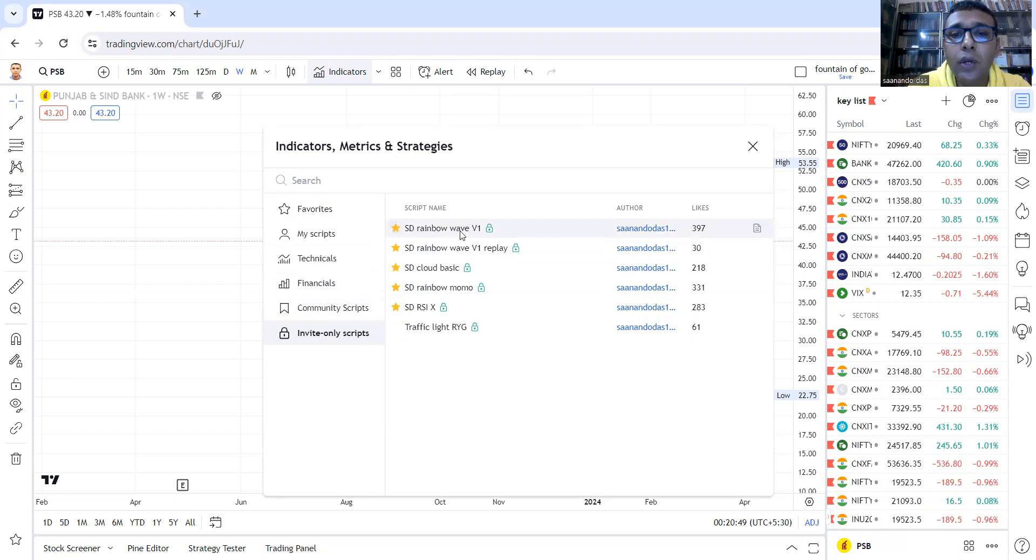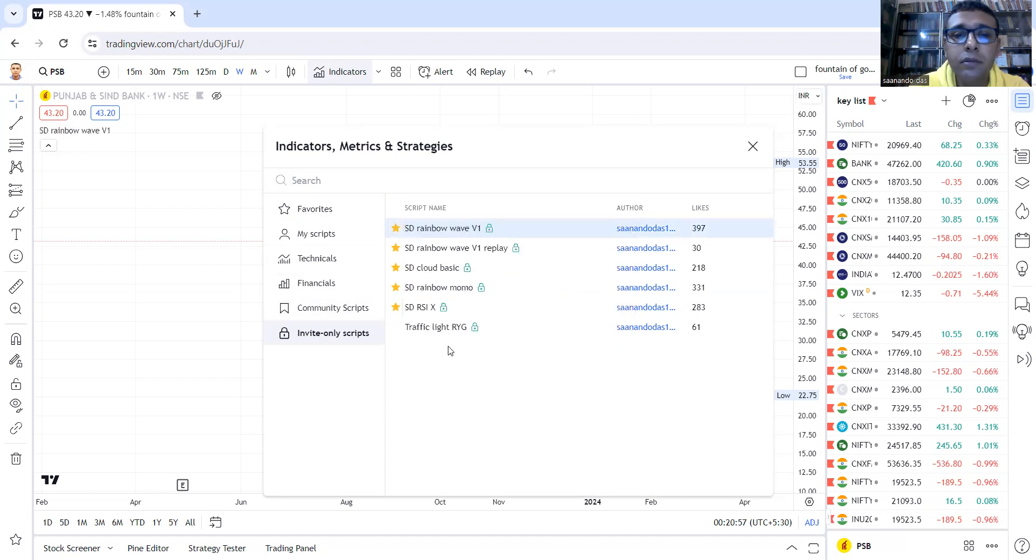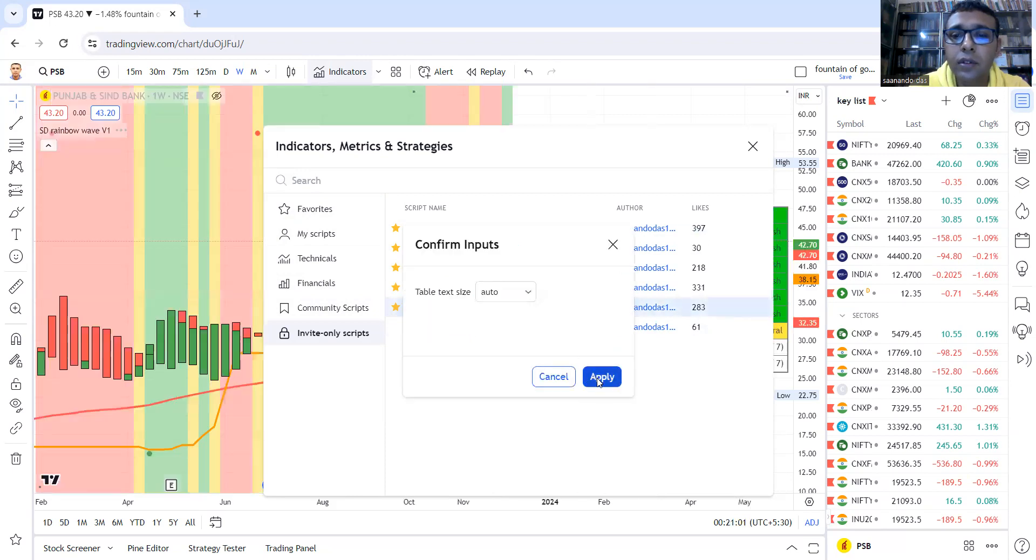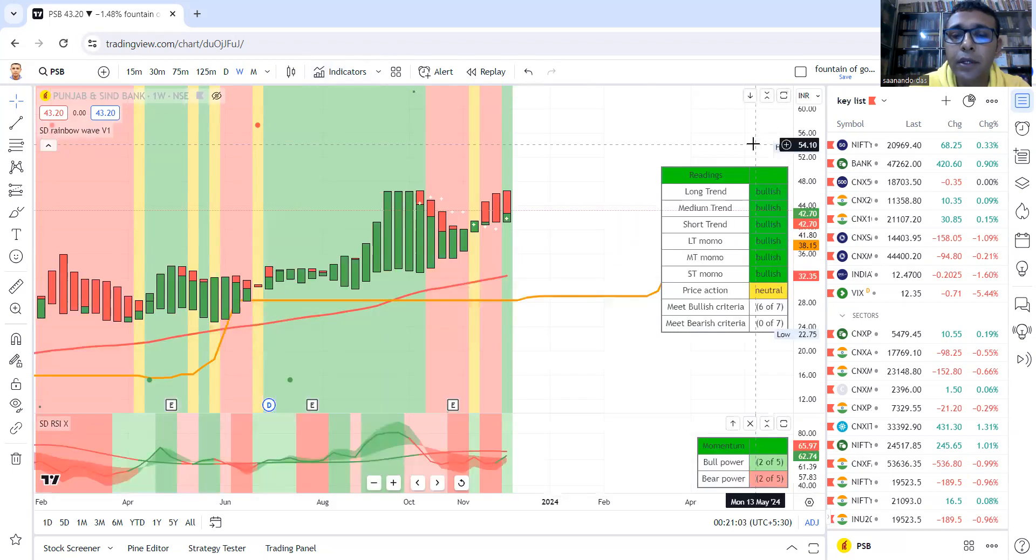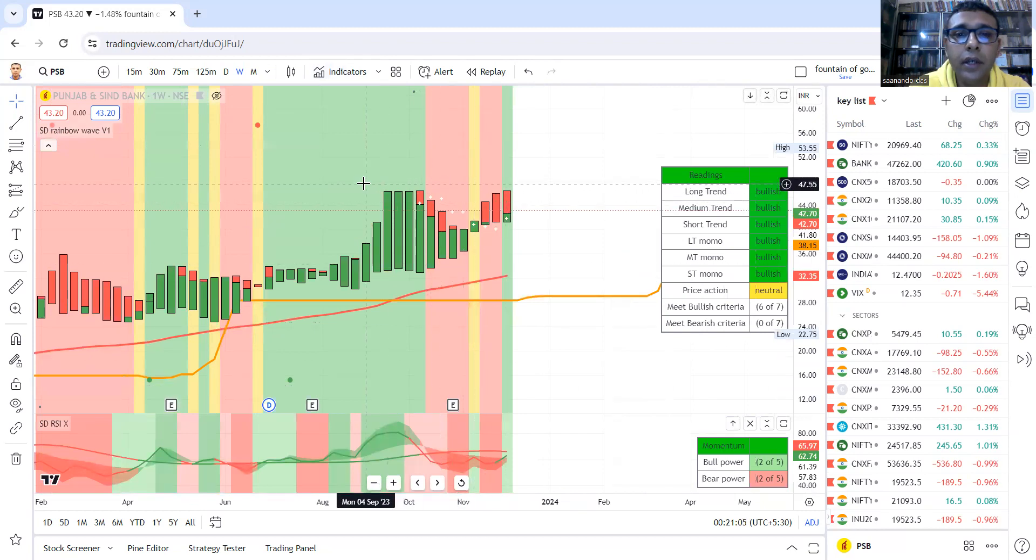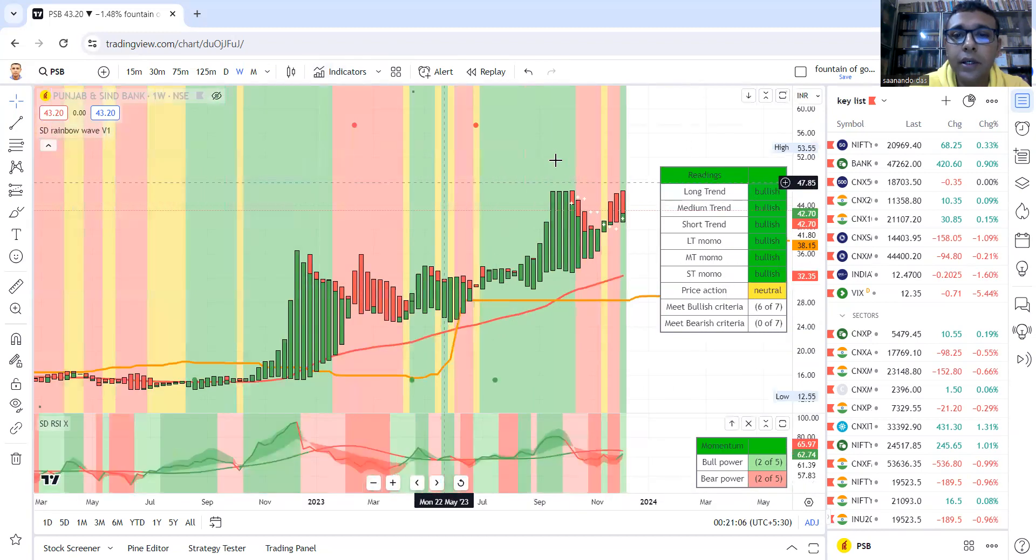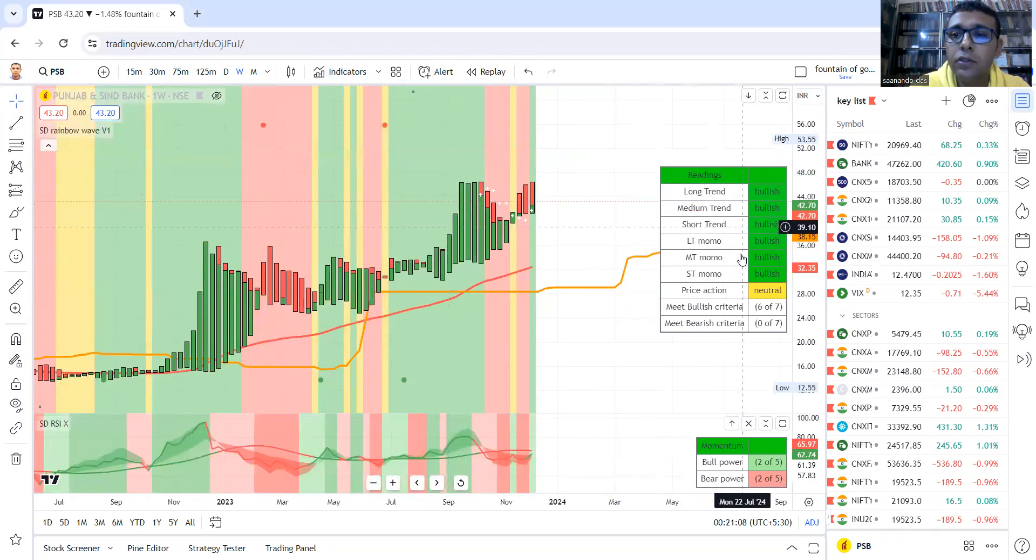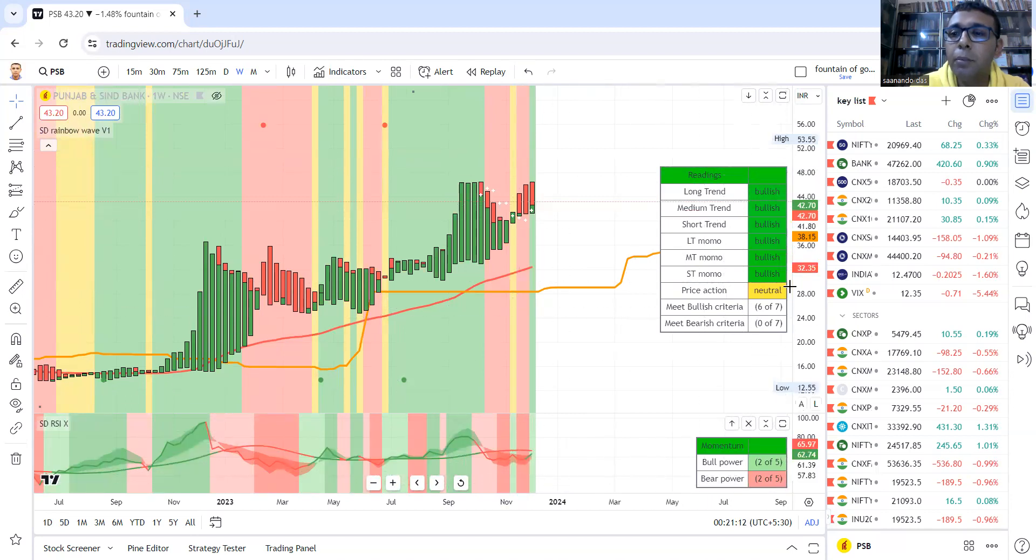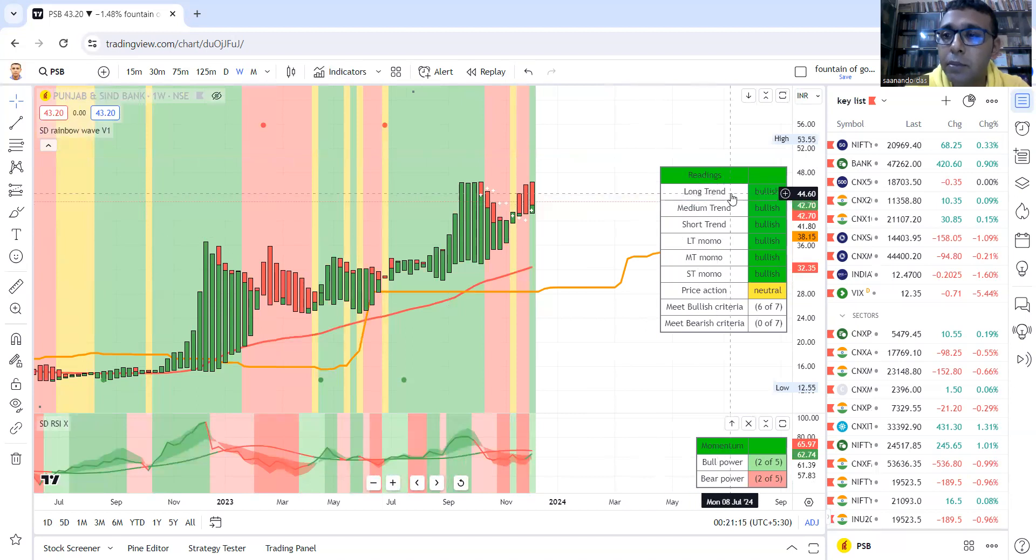Now SD Rainbow Wave version 1, when you apply to default setup along with RSI X, this will be like this. This is how it will look. This is the base or the mother setup.